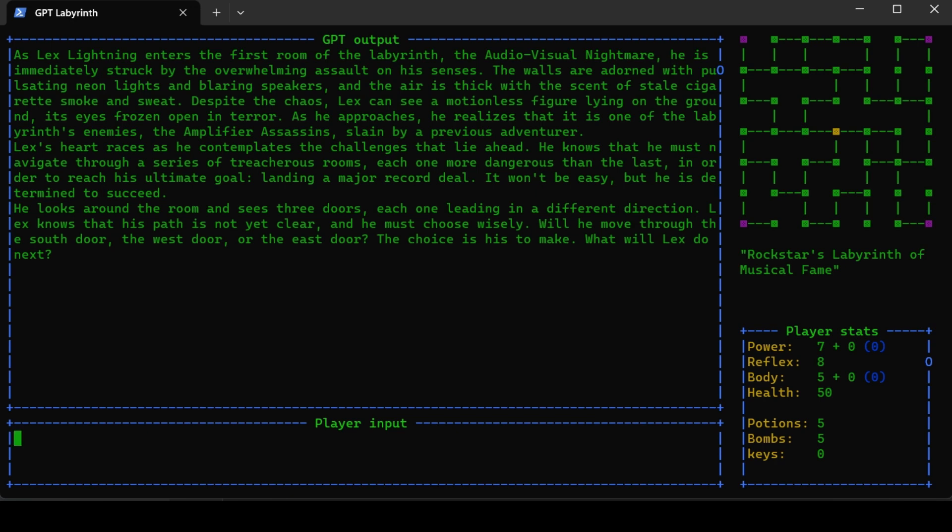Despite the chaos, Lex can see a motionless figure lying on the ground with eyes frozen open in terror. It's one of the labyrinth enemies, the amplifier assassins, slain by a previous adventurer. Lex's heart races as he contemplates the challenges ahead. He knows he must navigate through treacherous rooms to reach his ultimate goal - landing a major record deal. He can walk west, east, or south. I will go west.